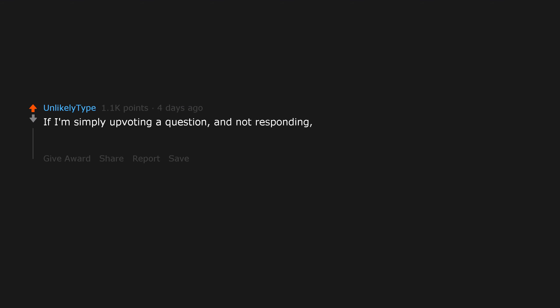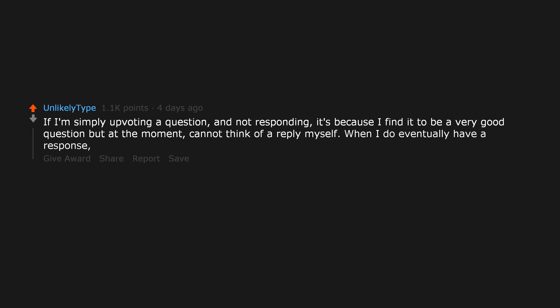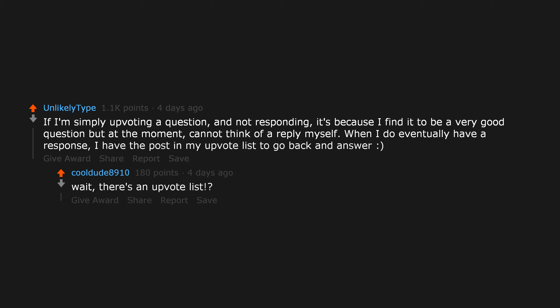If I'm simply upvoting a question and not responding, it's because I find it to be a very good question but at the moment cannot think of a reply myself. When I do eventually have a response, I have the post in my upvote list to go back and answer. Wait, there's an upvote list? How? Where?